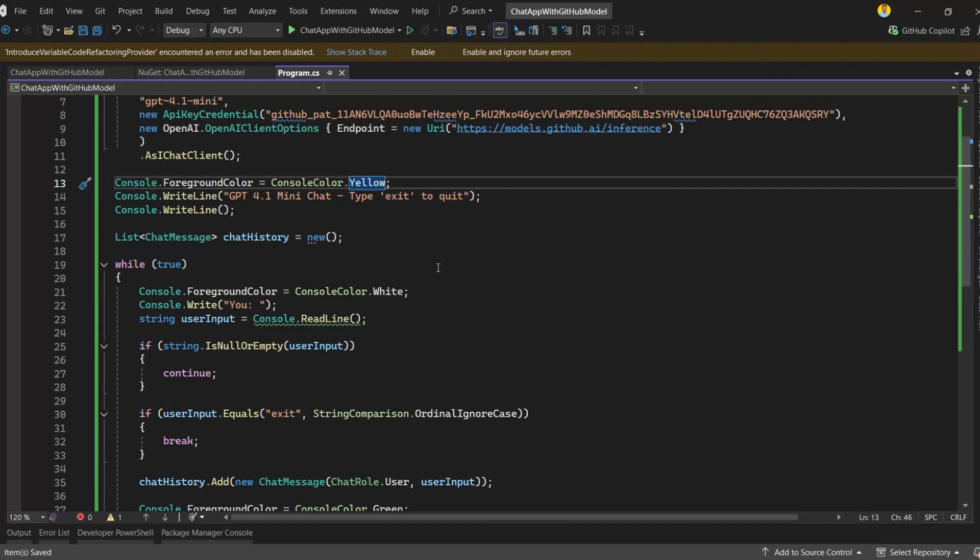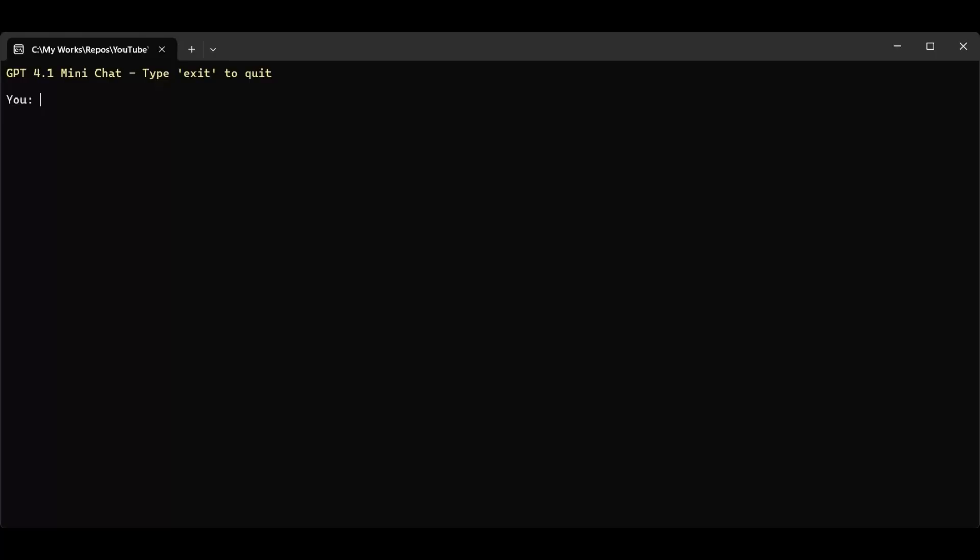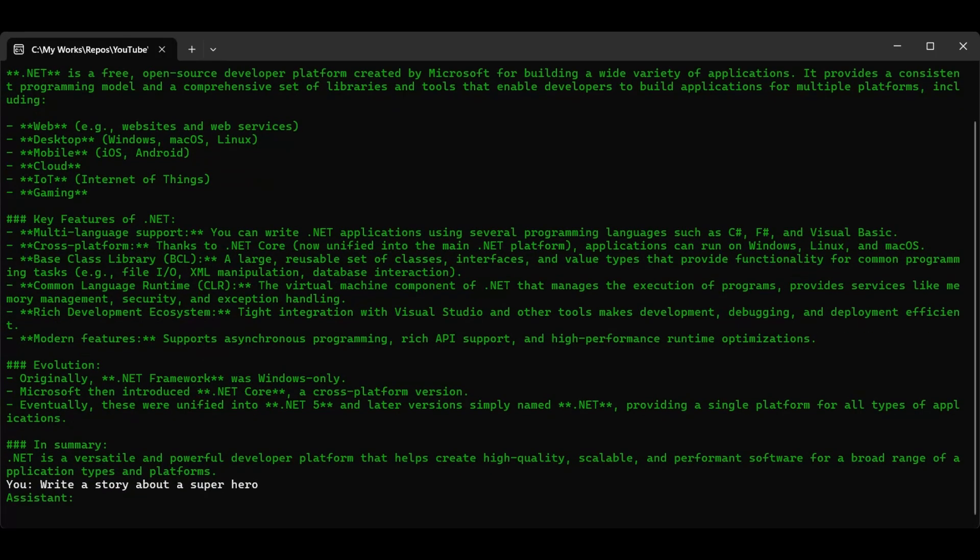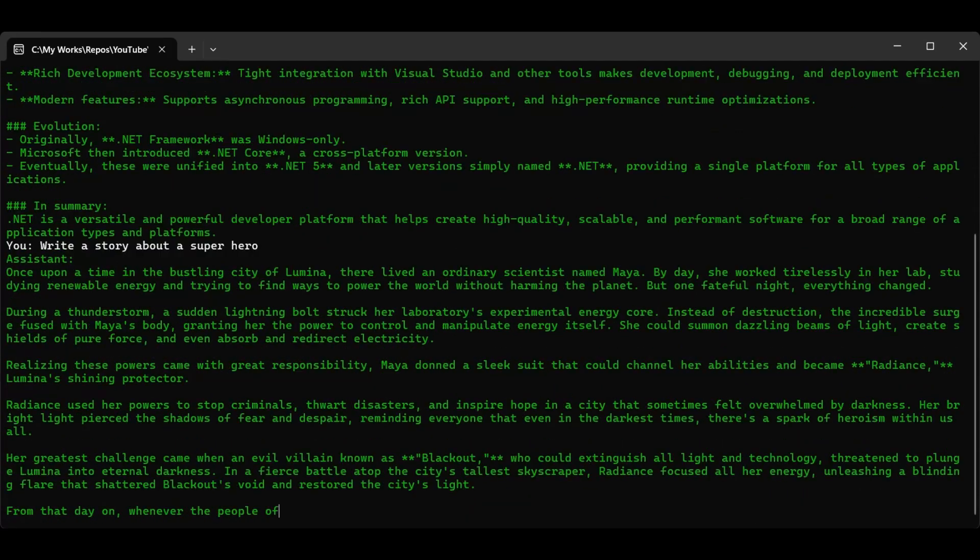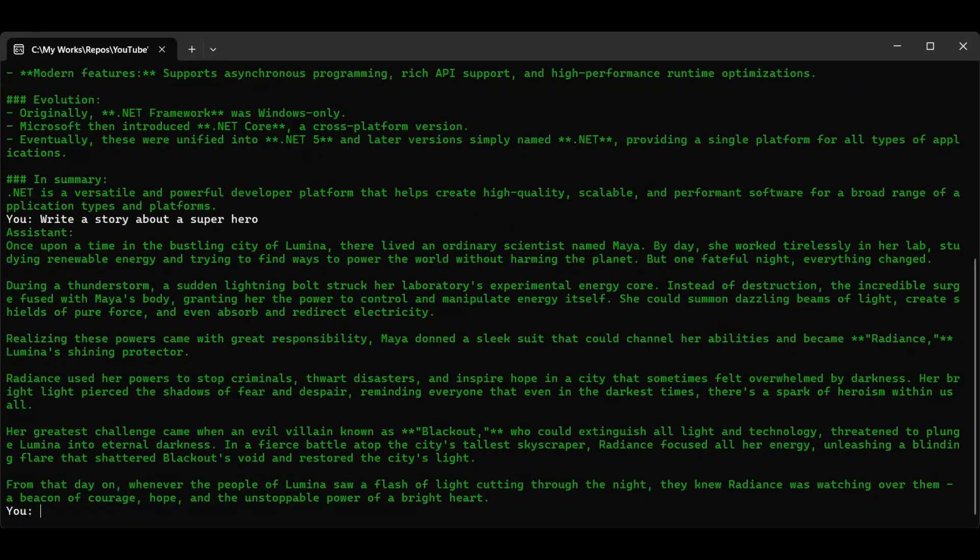All right, let's run the application again and see how it looks with the new colors. As you can see, the welcome message now appears in yellow. The user input stays in white. Now I'll type the same message again: What's .NET? And hit enter. You can see the assistant's response appearing in green, streaming in real time. Let's try another prompt. I'll type, write a story about a superhero. And now you can see the model responding, streaming the story in real time. Pretty cool, right? The model generates creative text instantly, and the best part is, we're doing all of this right inside a simple .NET 9 console application.